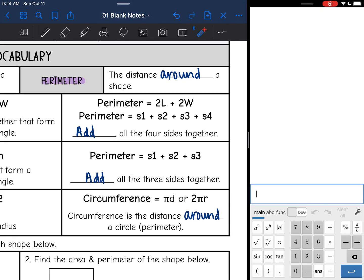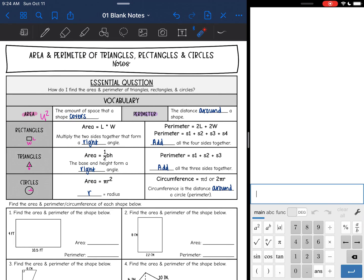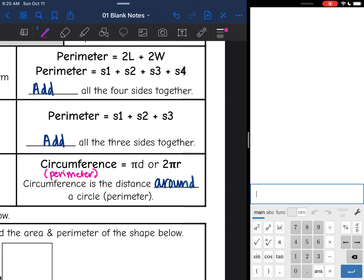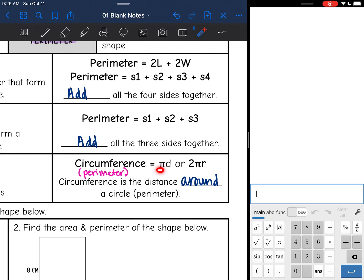Now let's talk about perimeter. Perimeter is the distance around a shape. There are two ways to find the perimeter of a rectangle: you can do twice the length plus twice the width, or you can just add all four sides together. For a triangle, there are three sides, so we just add all three sides together. Circumference is the special name for the perimeter of a circle.